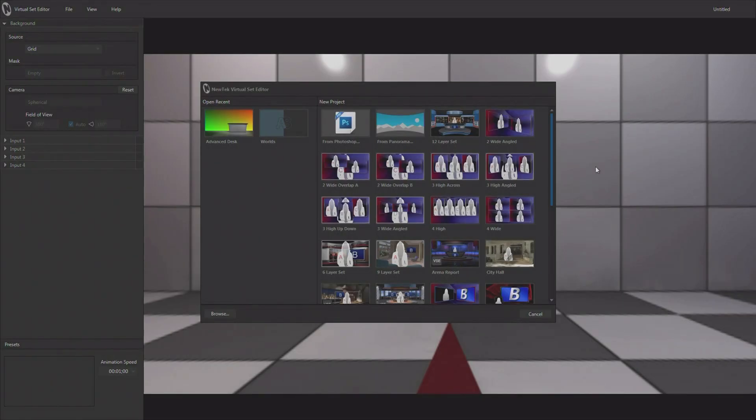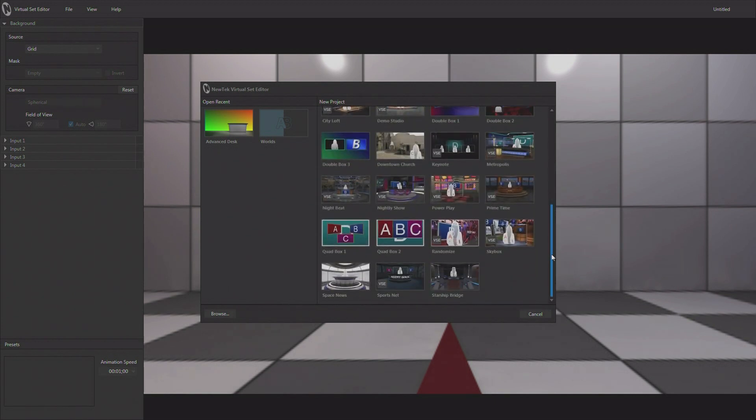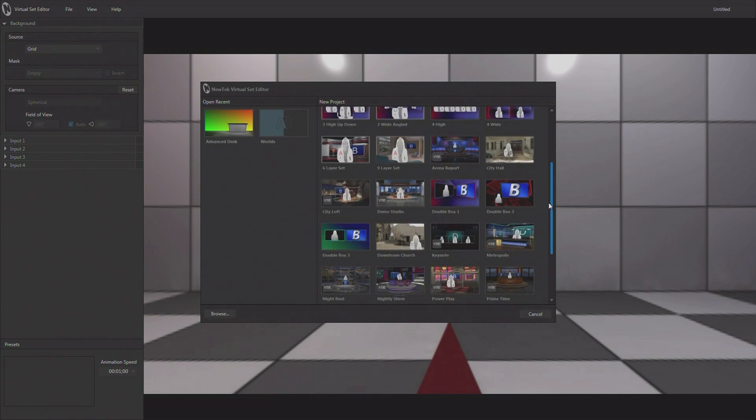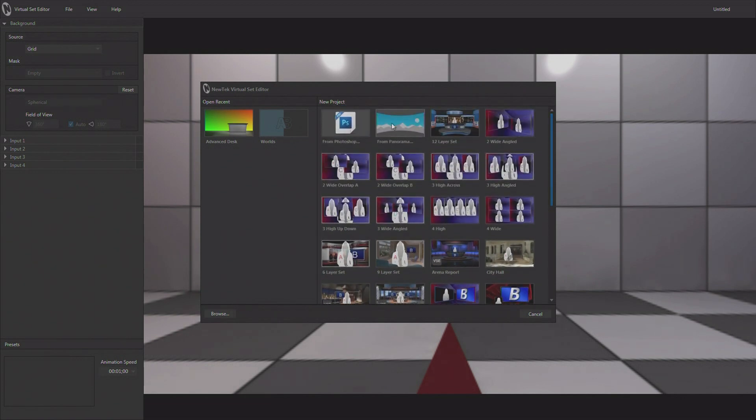It gives you so much more flexibility and a lot more production value, a lot more capability. So when we launch Virtual Set Editor, we are presented with this screen right here. And it's showing us a lot of content that comes along with the application. And this content is really here to kind of show you how the application works. It is usable. You can use it and adjust it.